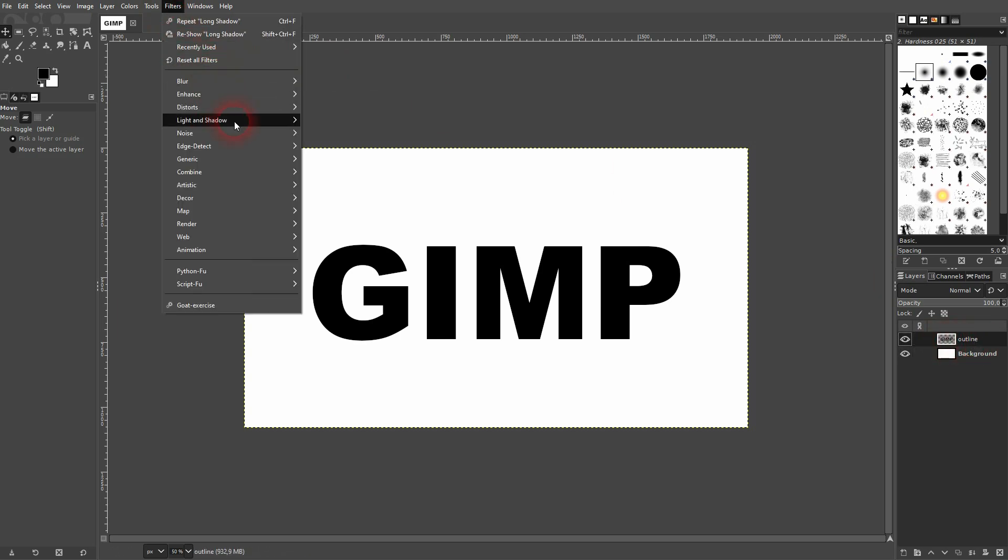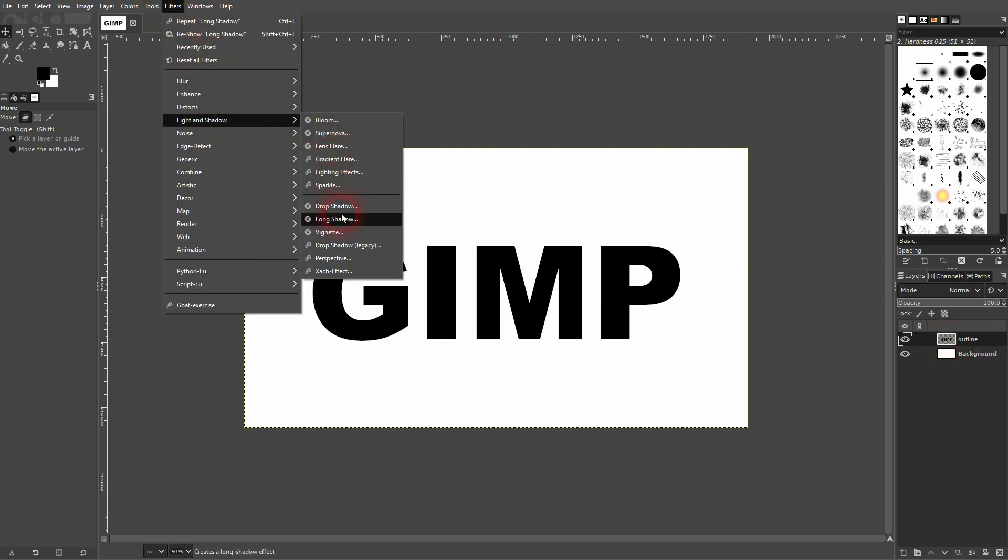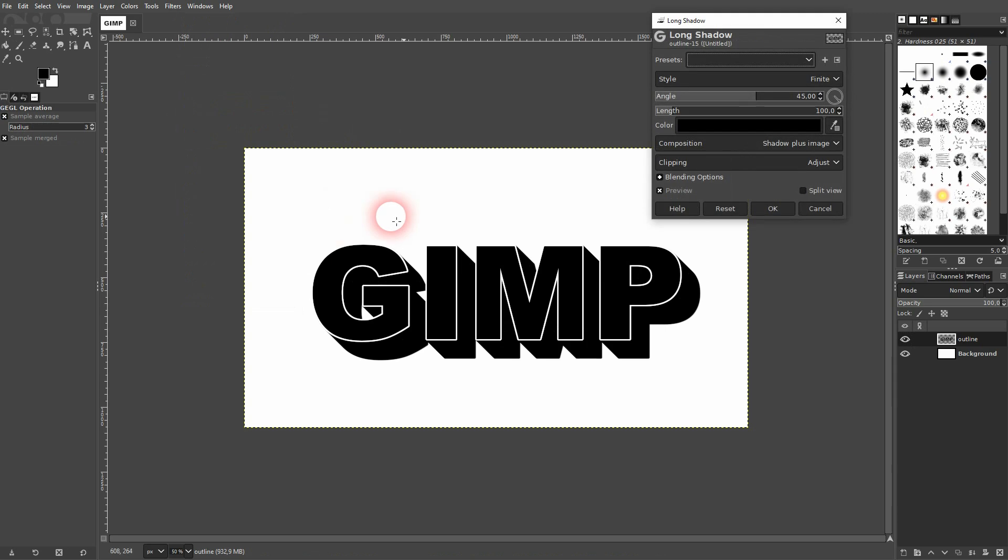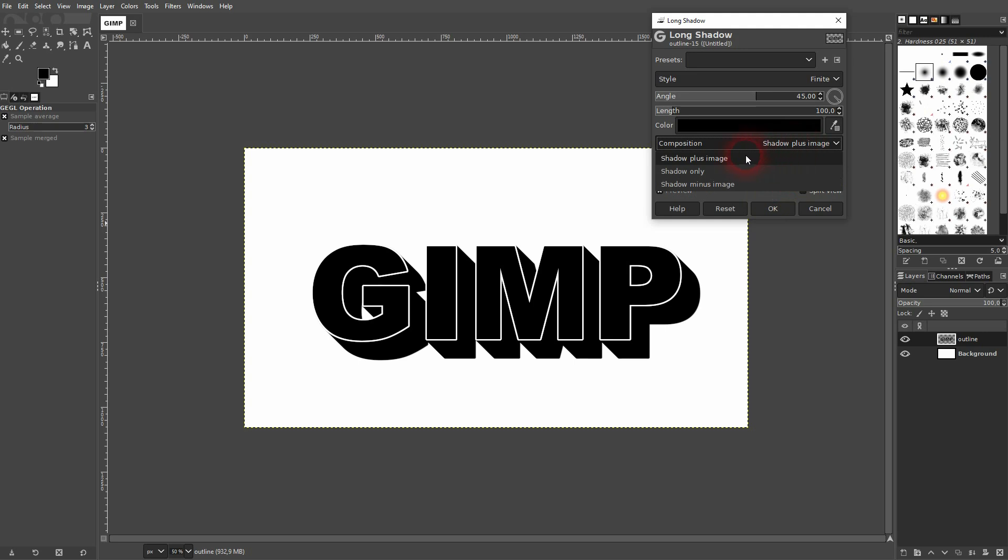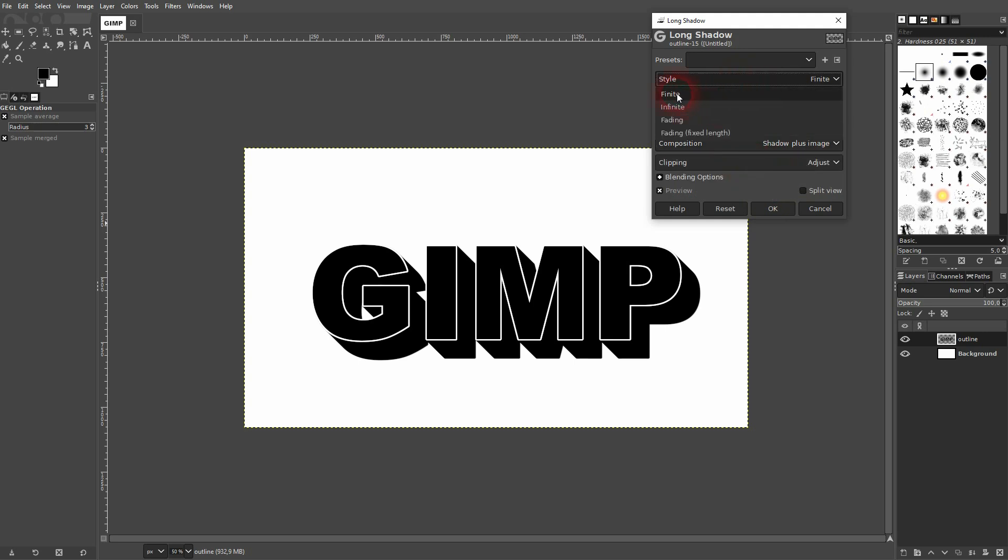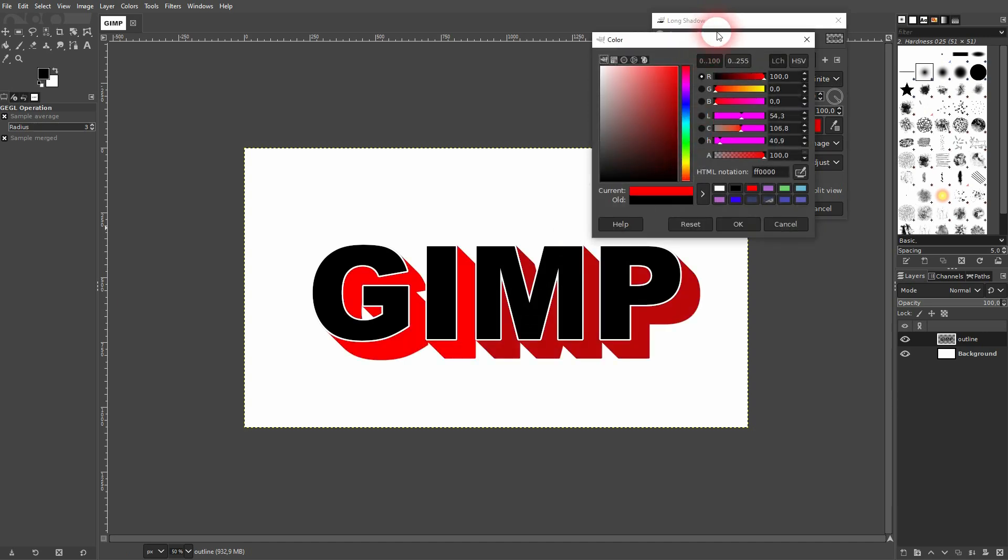Now go to filters, light and shadow and use long shadow. And here you can also see the outline, so the white one that we've created earlier. For composition I use shadow plus image and for style I use finite. Preview is checked.